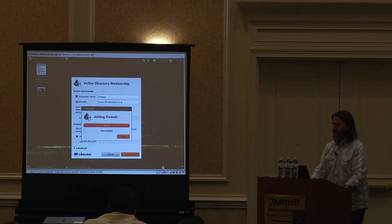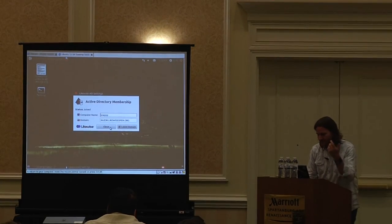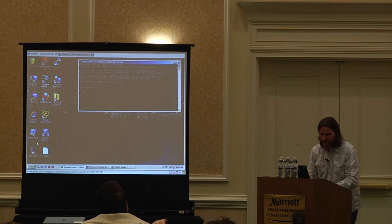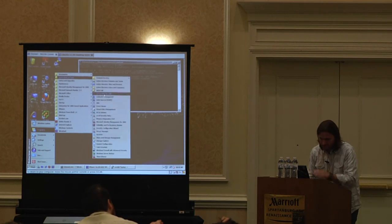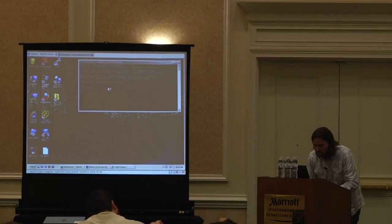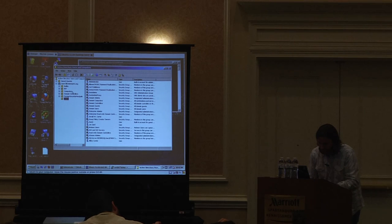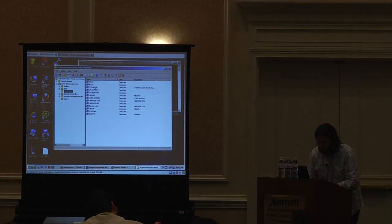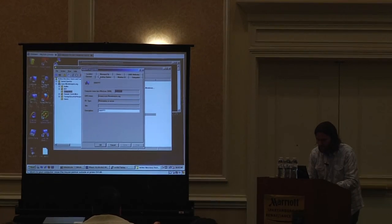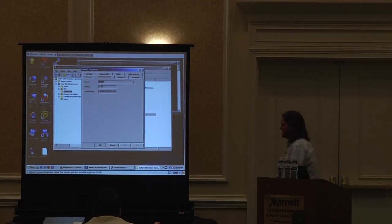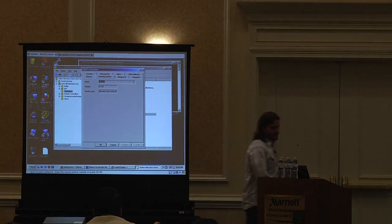Don't you love this progress bar — it hasn't done anything and then all of a sudden it's done. At this point we're joined into Active Directory. If I go back and look in administrative tools in Active Directory Users and Computers, we get a computer object that shows up. Looking at the properties: operating system says 'likewise open 6.0.0++++', version number 1104 from Ubuntu. There's the computer object in AD.